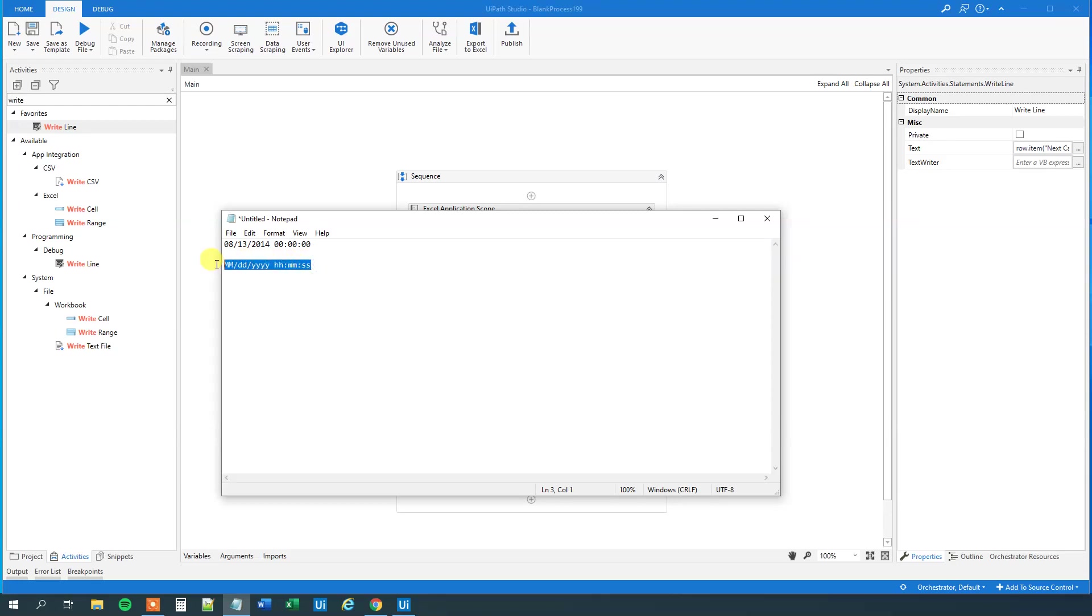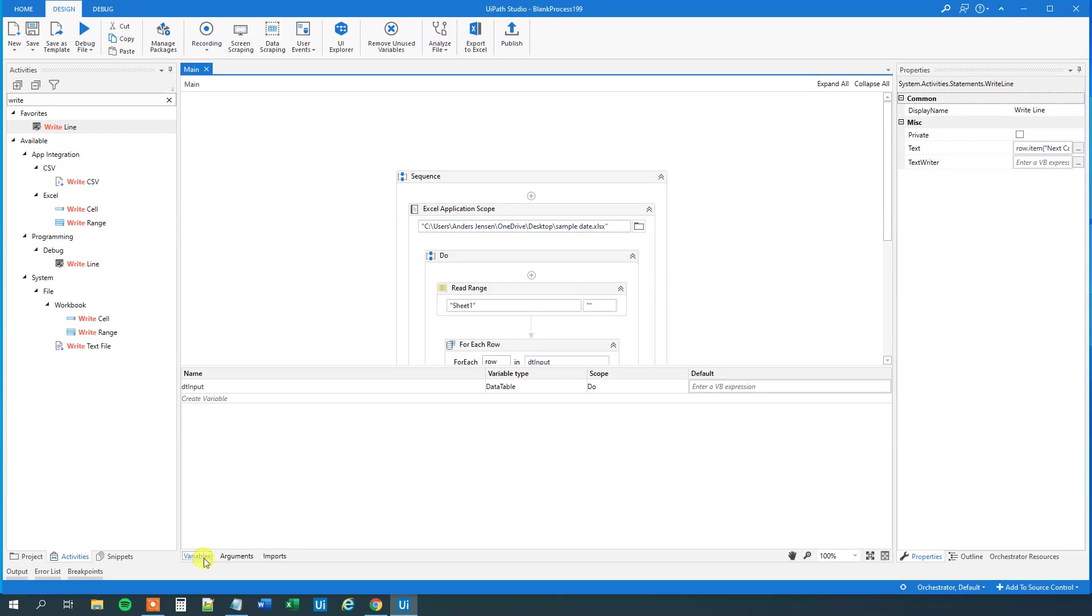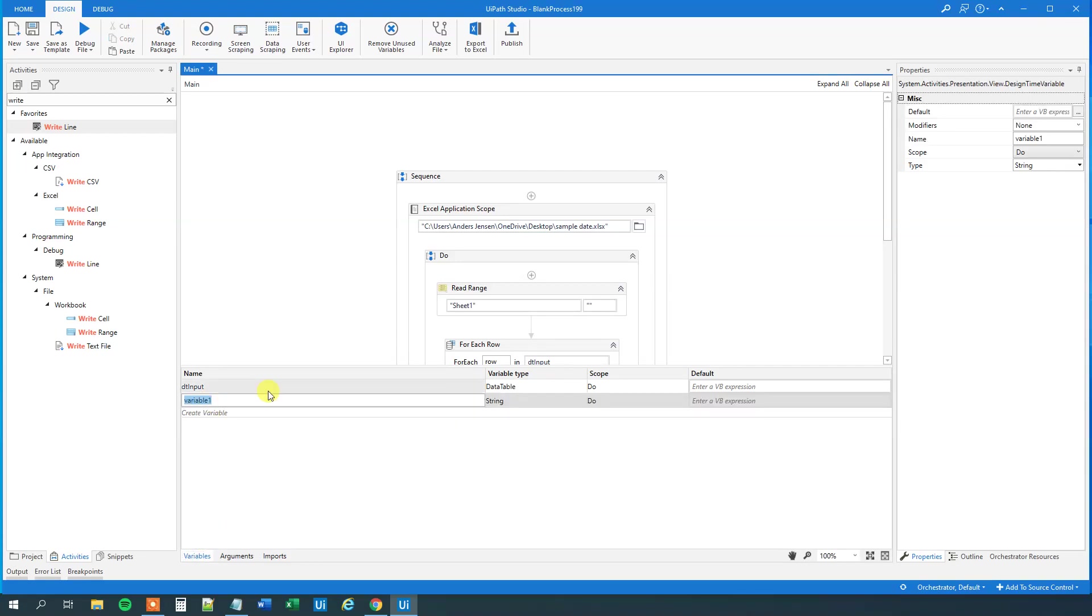So, we will copy it. And now, we will assign, we will take this, whatever we get out here, we will assign that to a variable, a date time variable, so we can compare it with today's time. So, create a variable, and call this date input, like this. And then we'll go to variable type, browse for types.